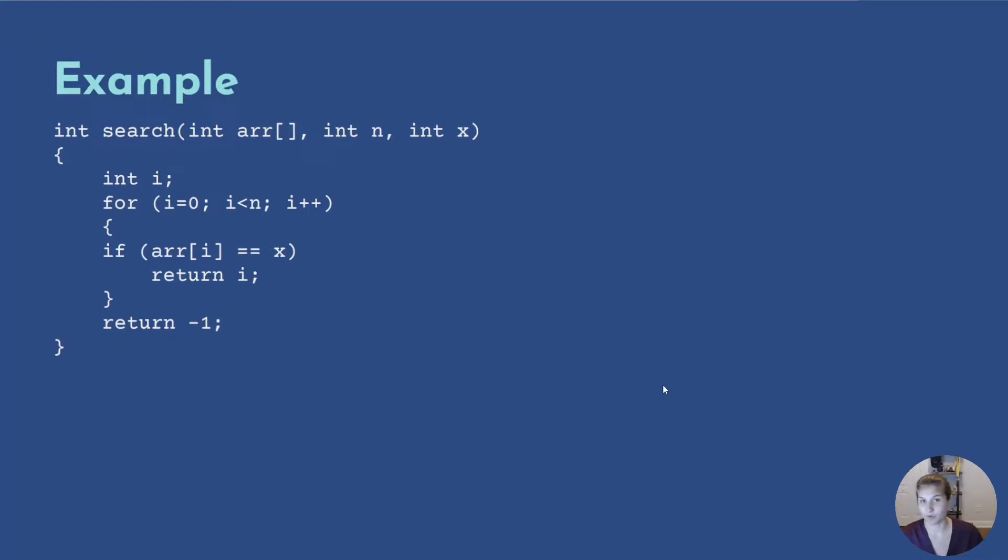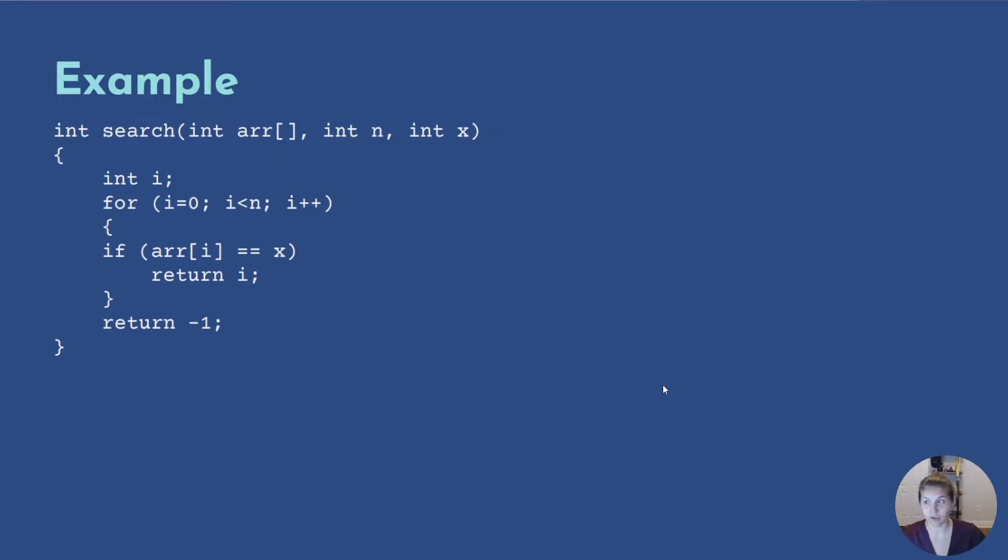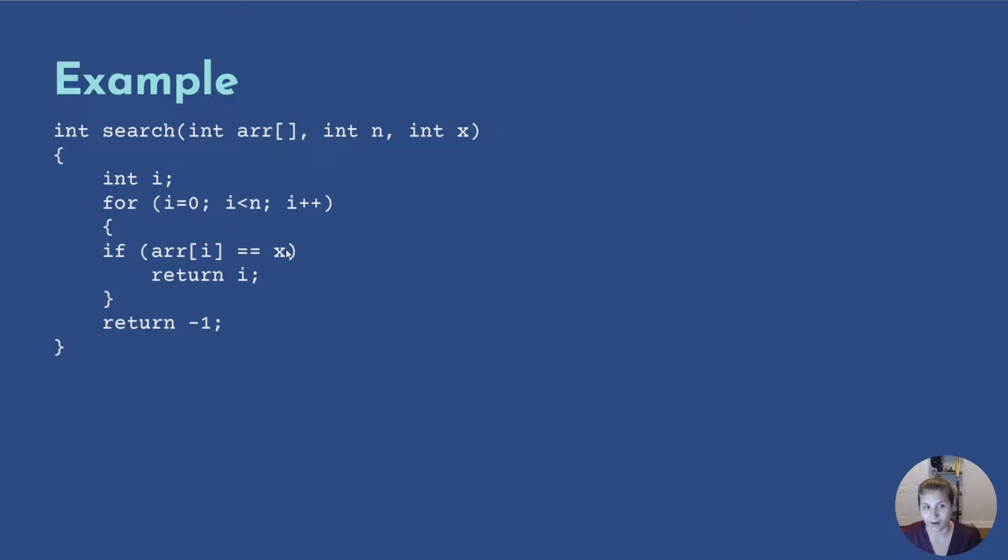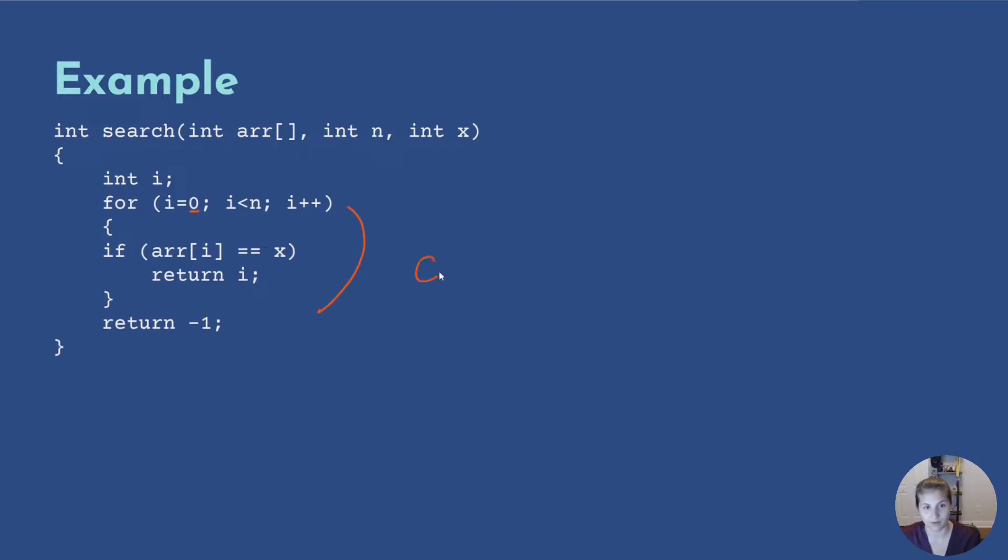Now, before we jump into solving the average case, let's determine what the best case would be for this example. The best case essentially is calculating the lower bound of the running time for our algorithm. In this case, the best case occurs when x is the first item in our array. When x is at array index zero, this would be done in constant time, which would be O(1).